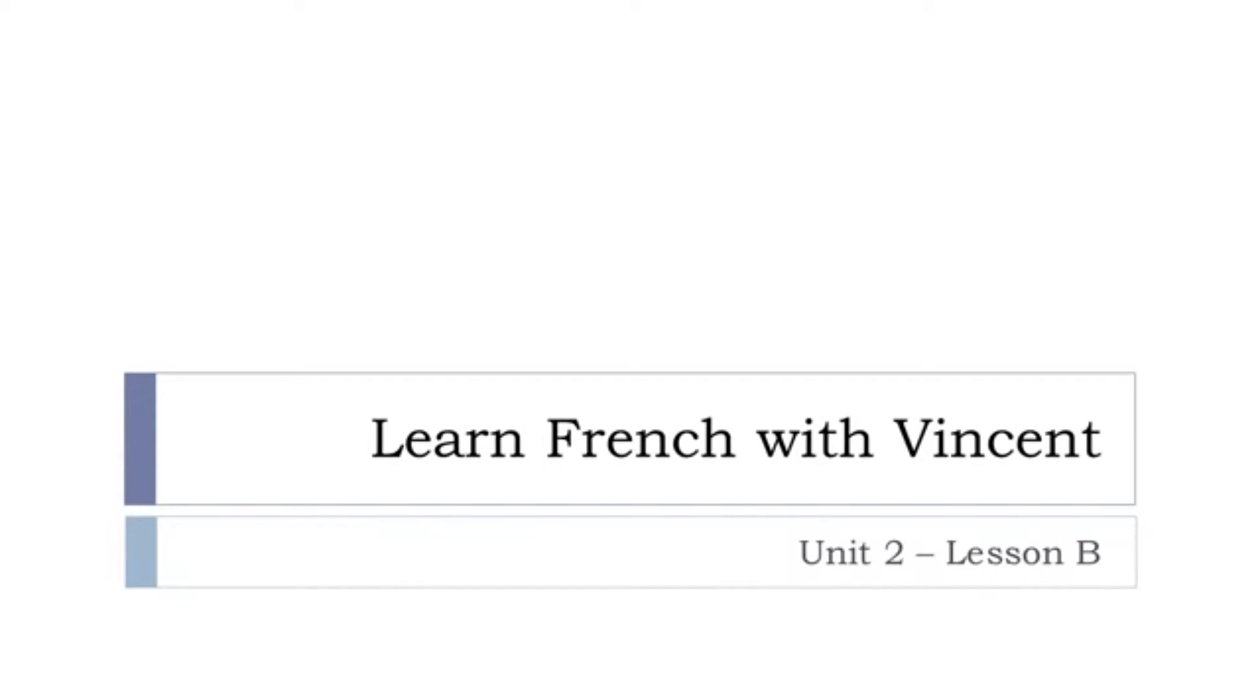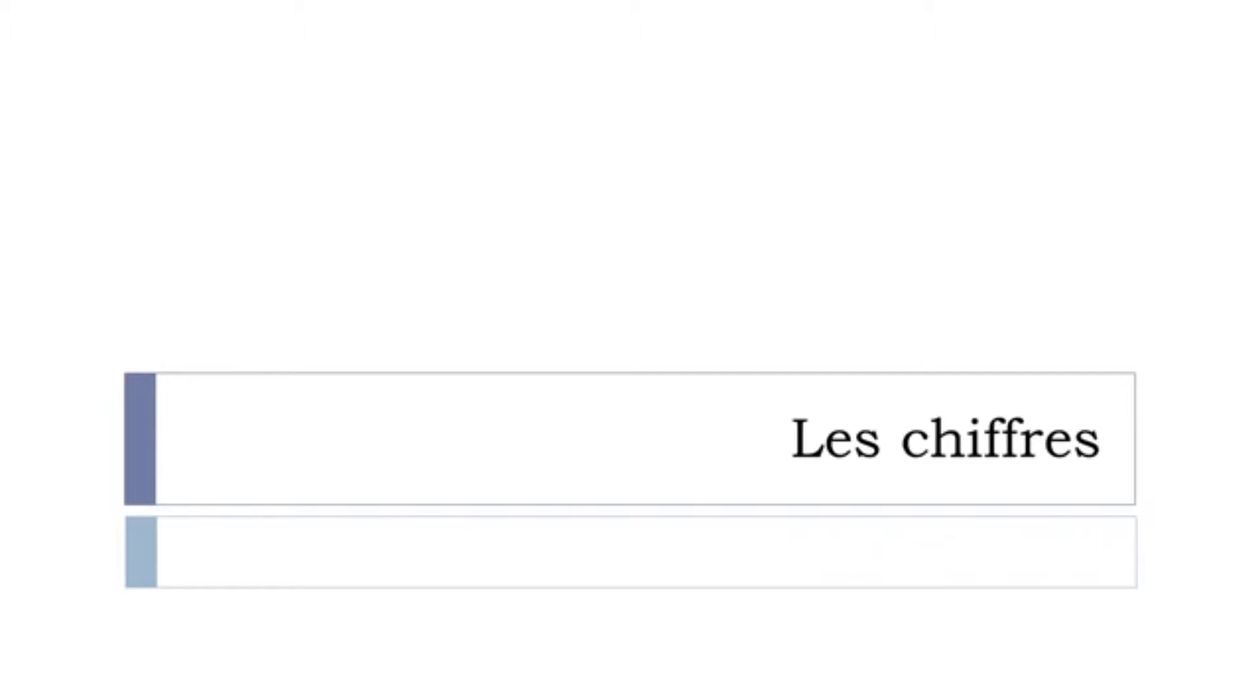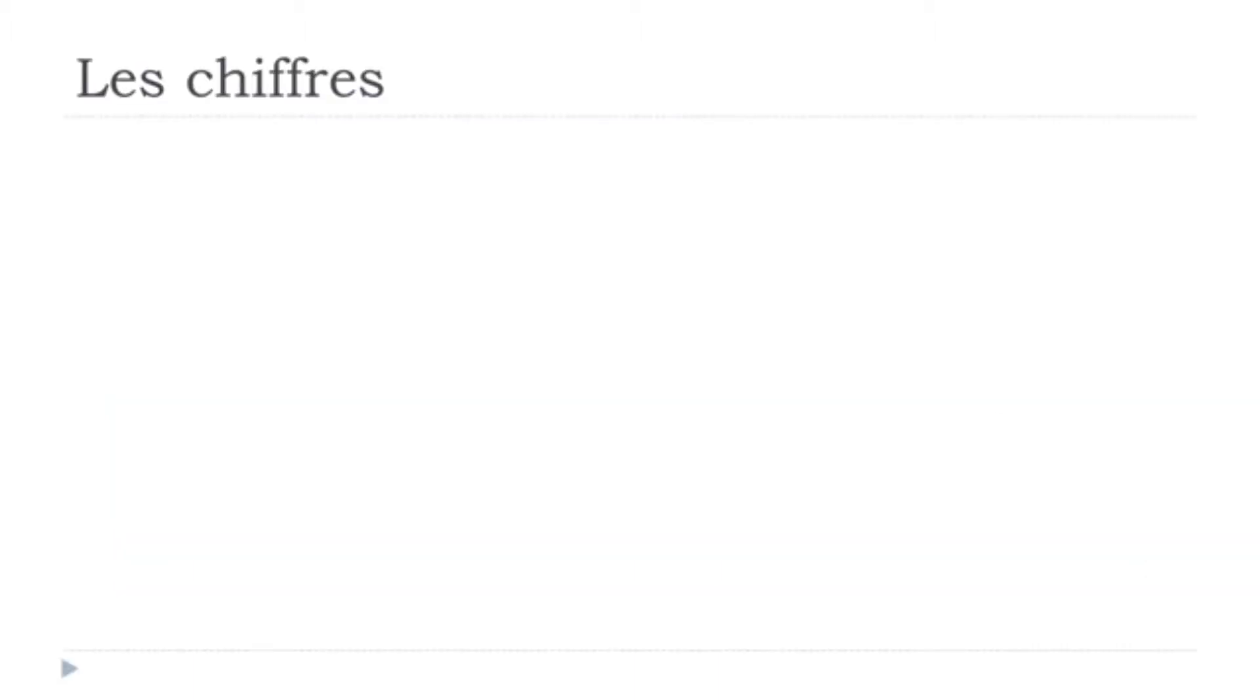Bonjour à tous, hi everyone and welcome to learn French with Vincent and this is unité deux, leçon B. We'll discover les chiffres in this lesson. I hope you're ready because it's starting right now.